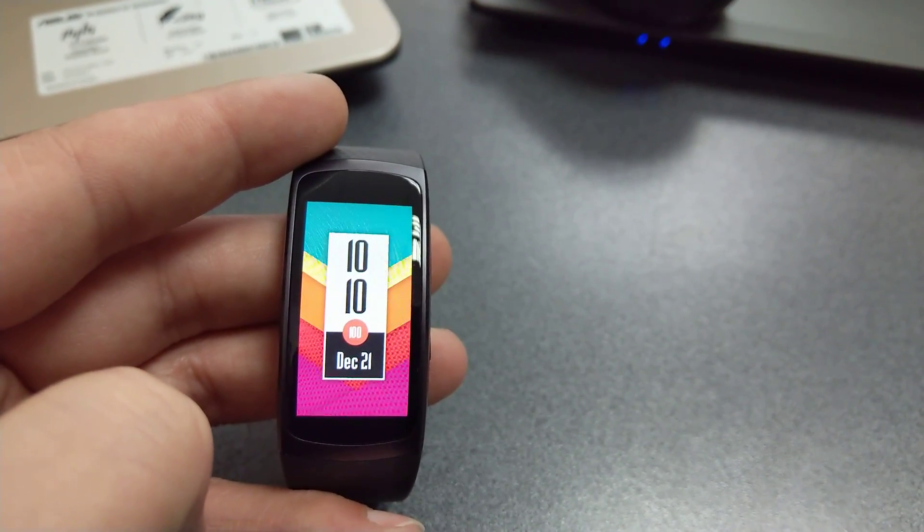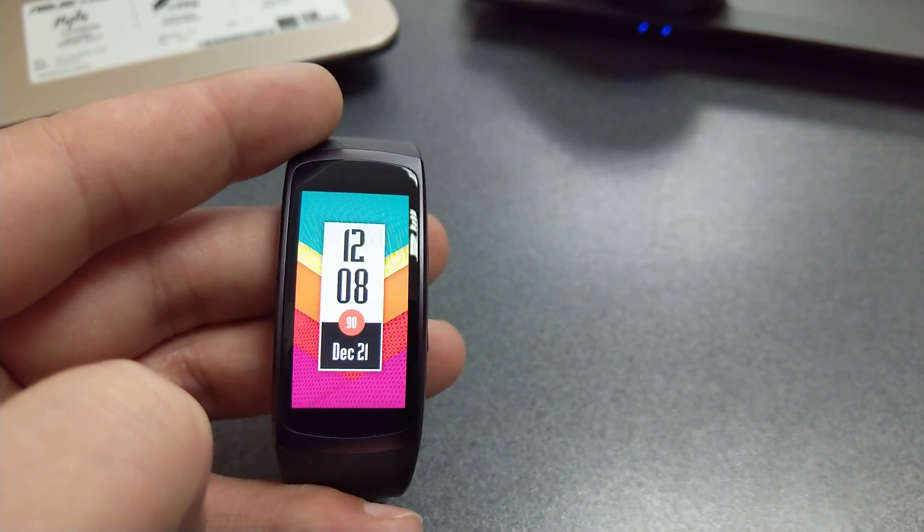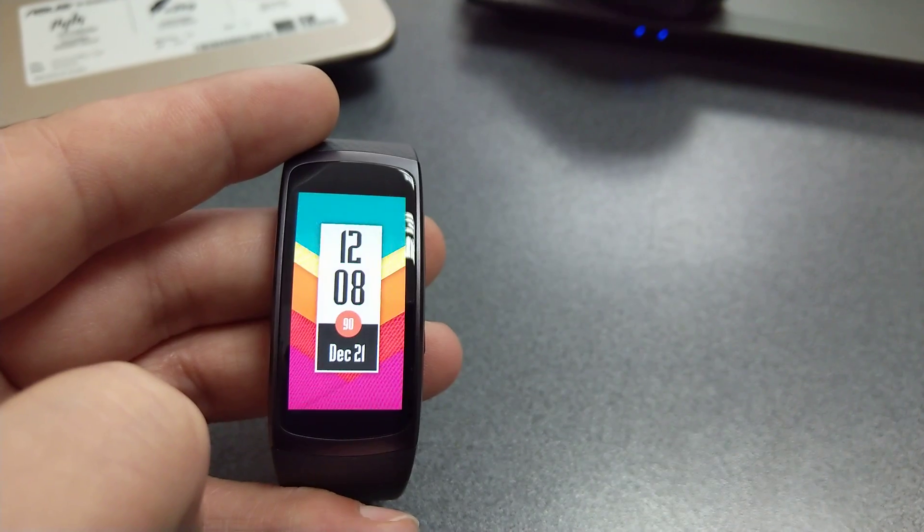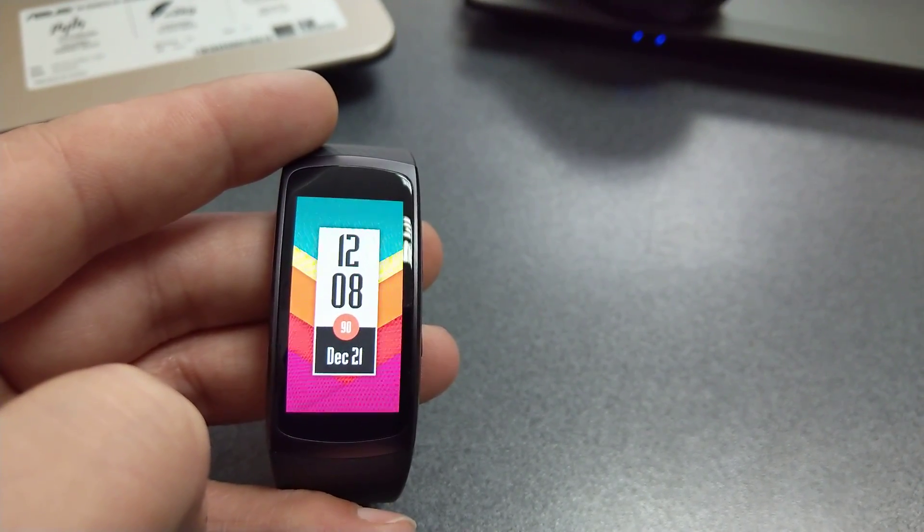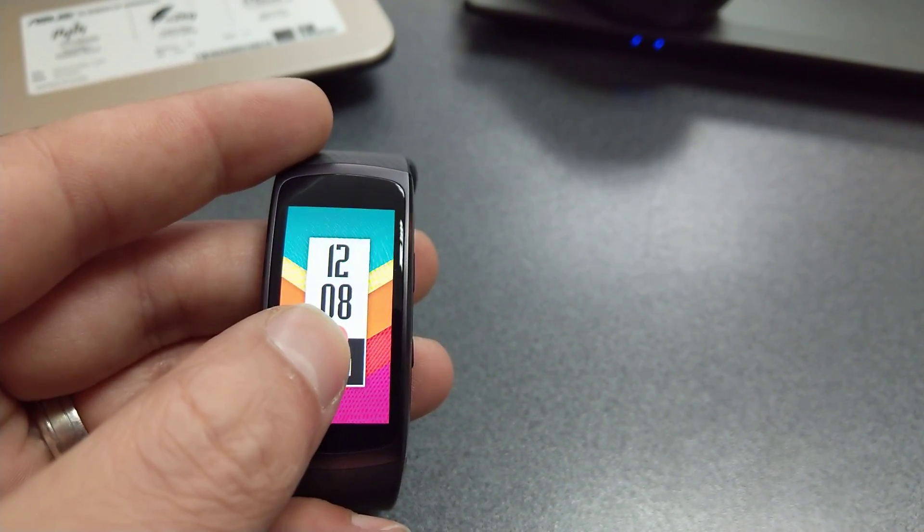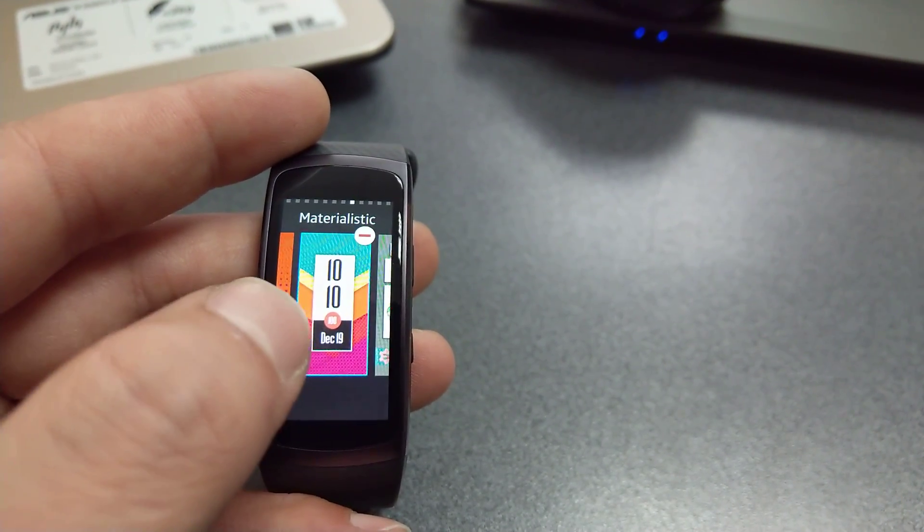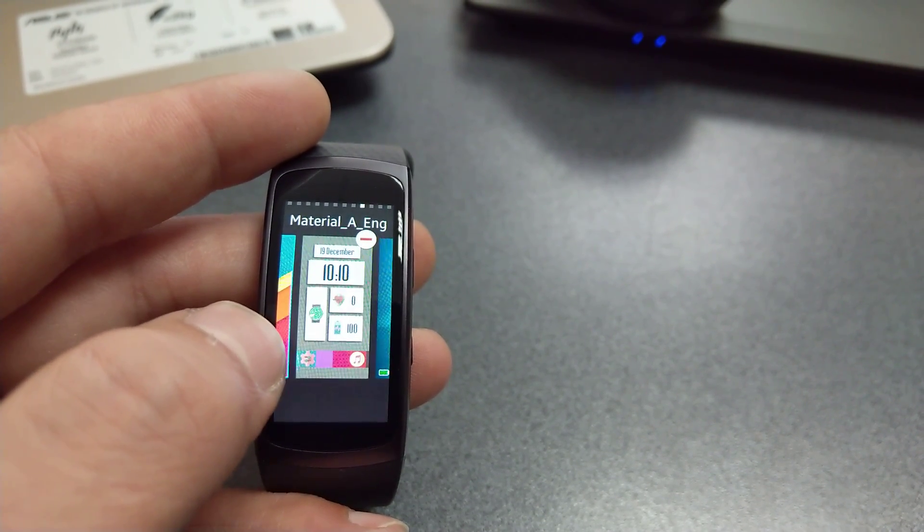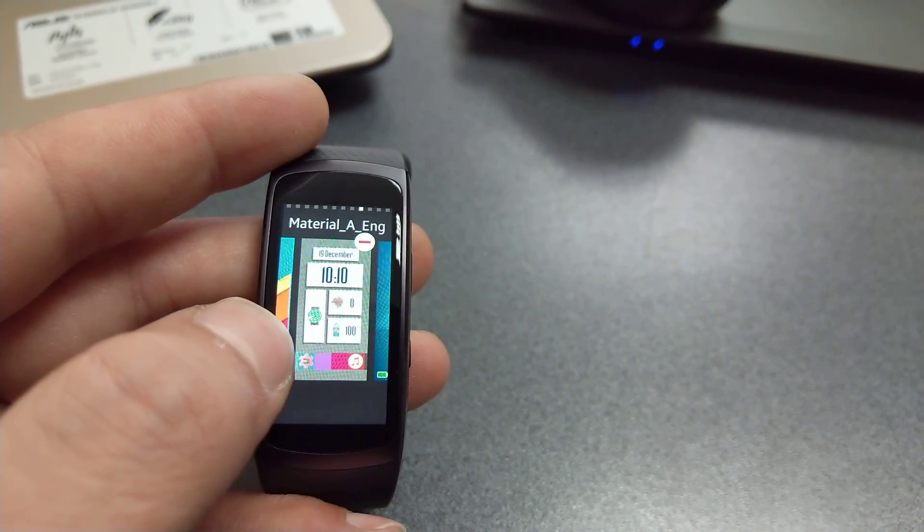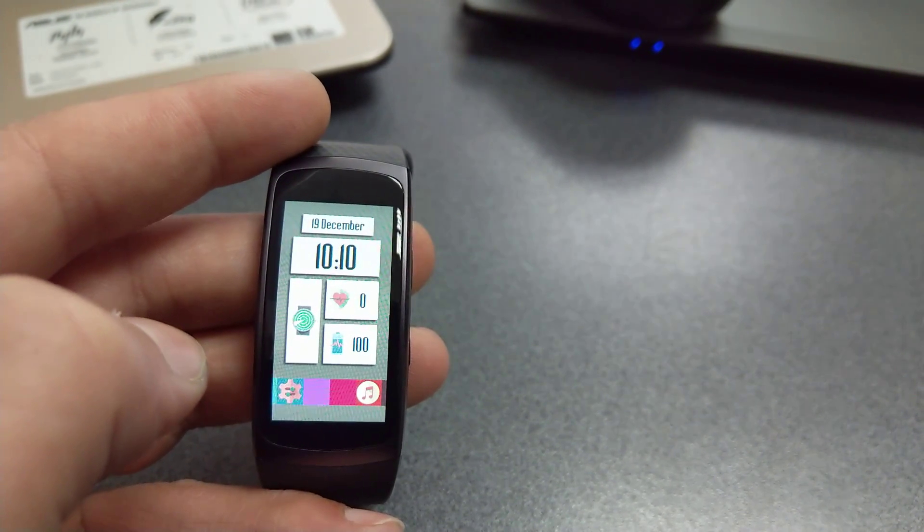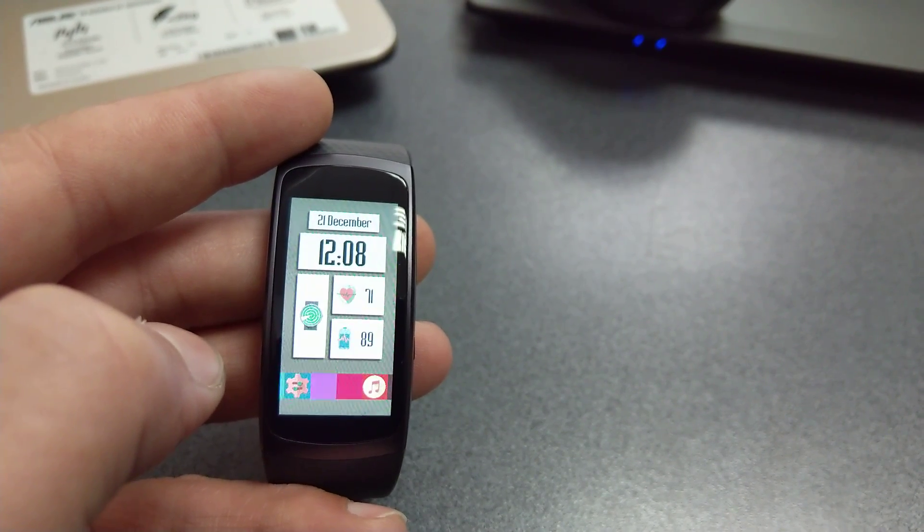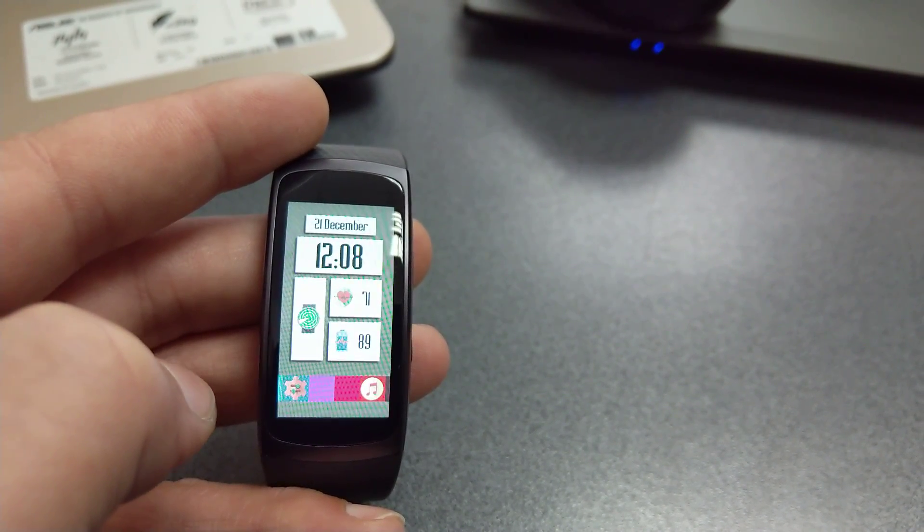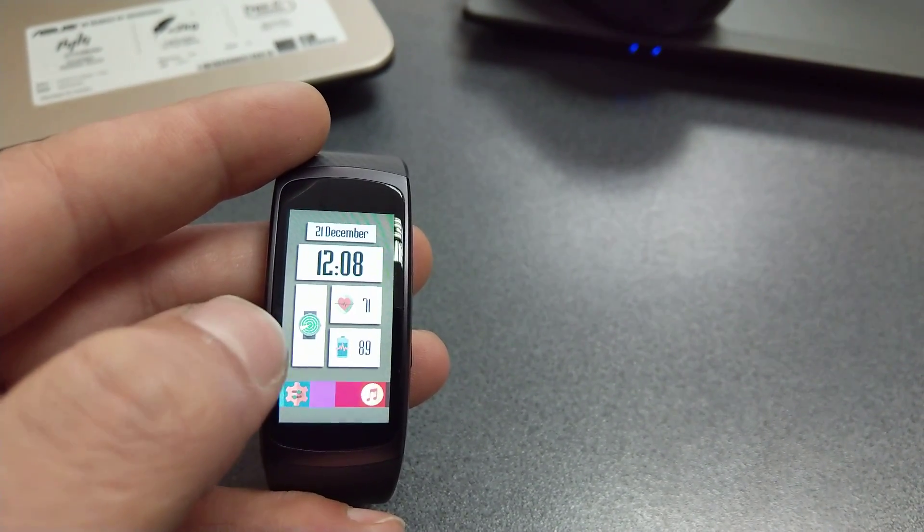Next one in the list: Material A Eng. Again, a material-inspired design. You get all the info, some very interesting colors if you ask me, and graphics.